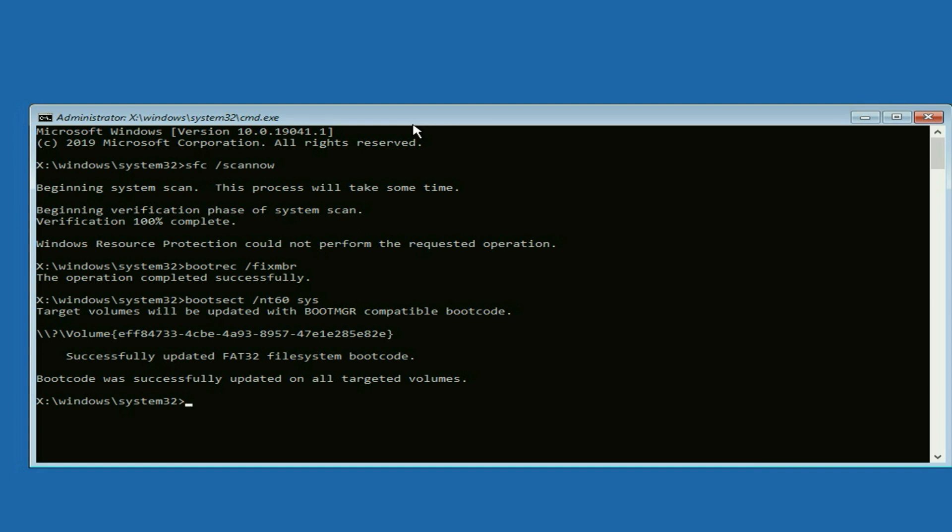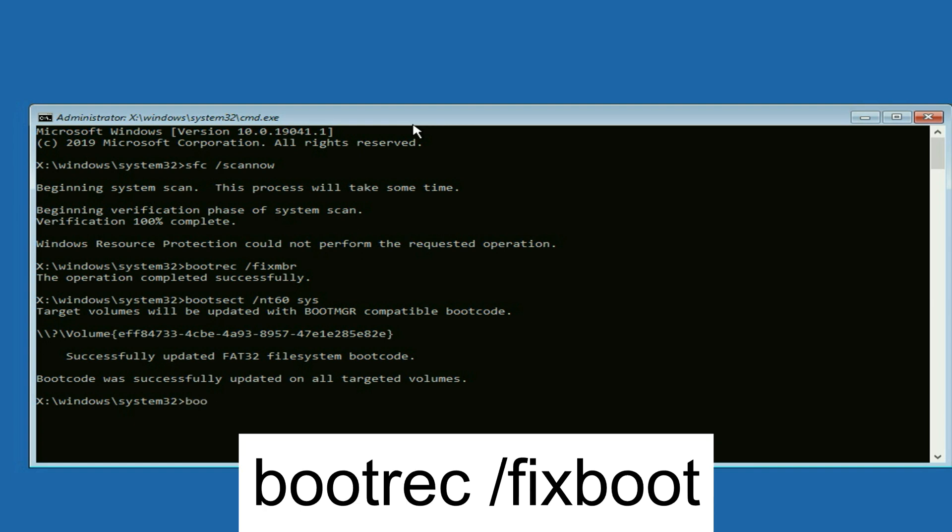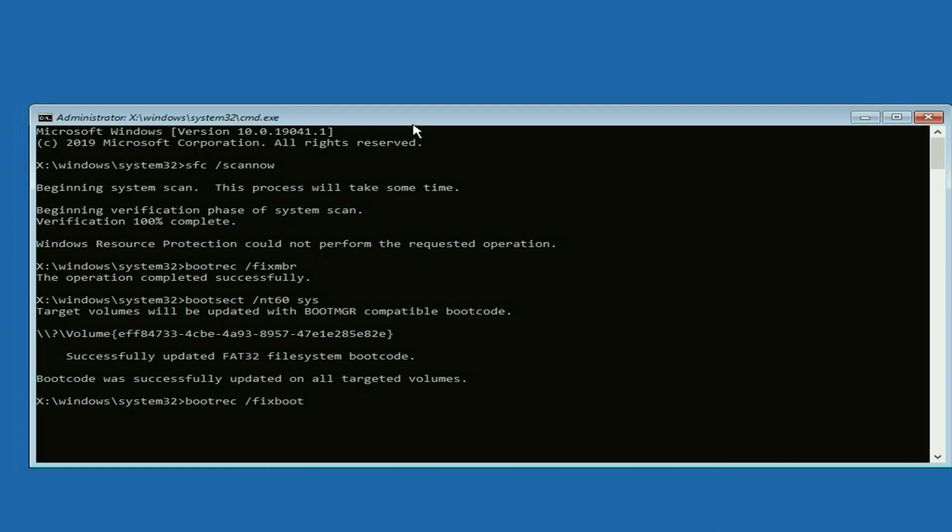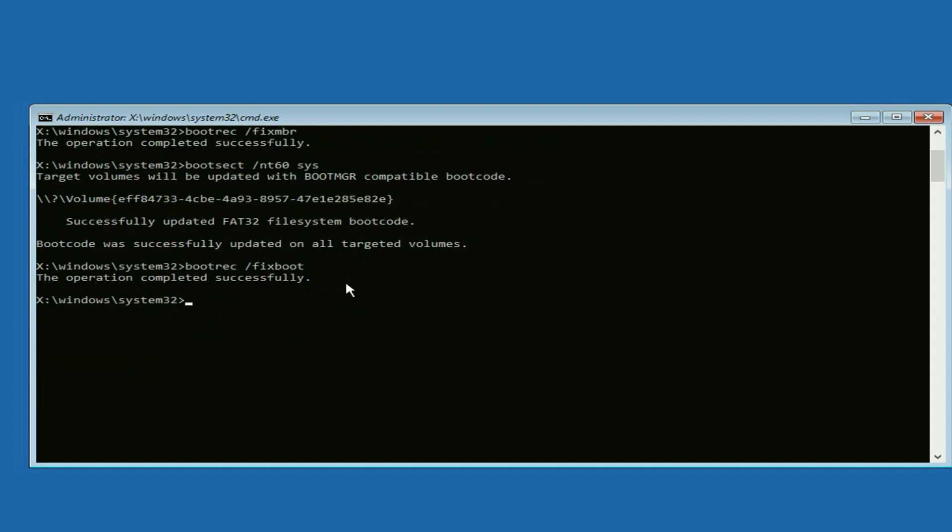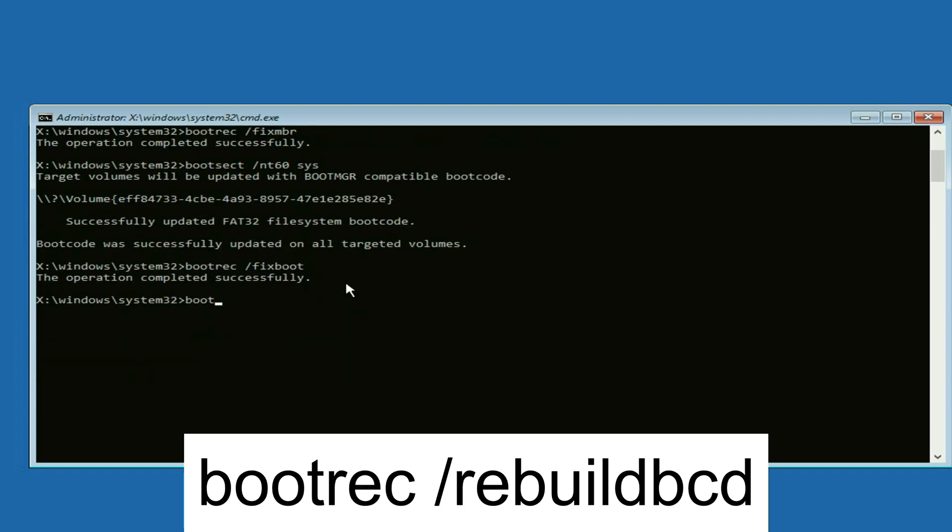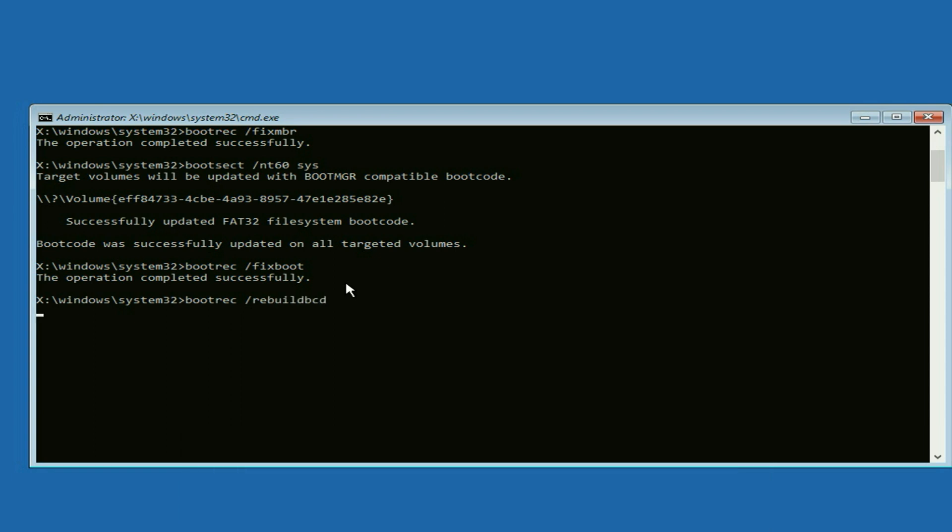Now type the next command: bootrec /fixboot. Press enter. Now type the next command: bootrec /rebuildbcd. Press enter.